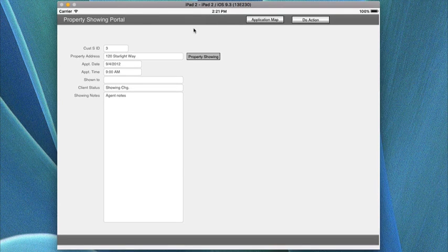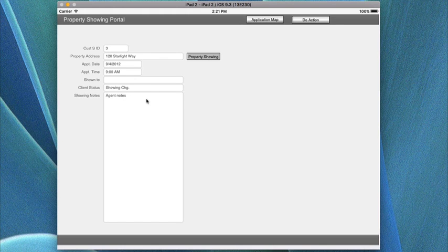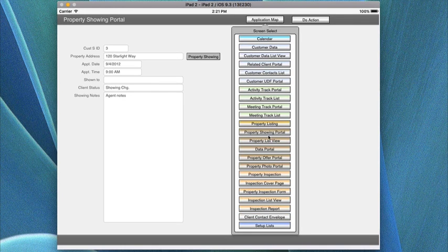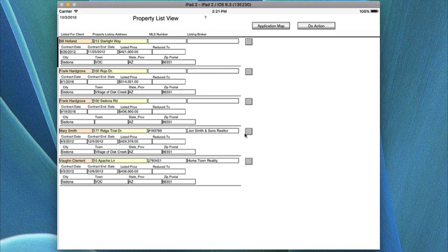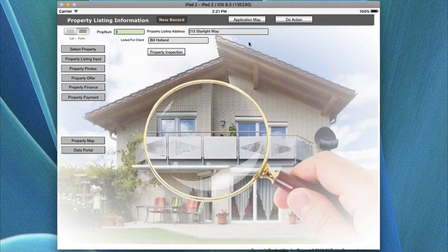Coming back up, we go back to property — this is the property showing portal for the property you're viewing. It gives you a better way to read the data. Below it is the property list view, which is the current list of all properties listed. This is where you use Do Action and perform a find if you're looking for a particular property, or click at the top to go back into that specific record.